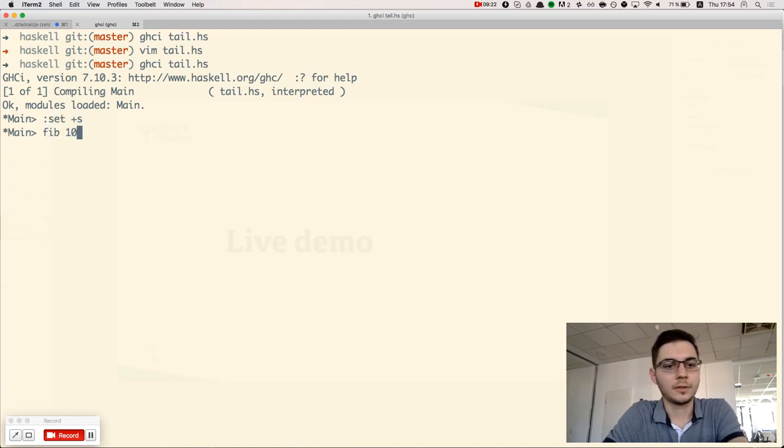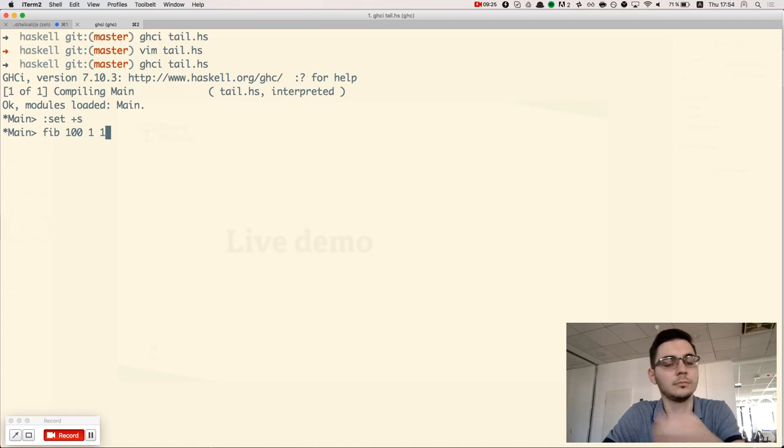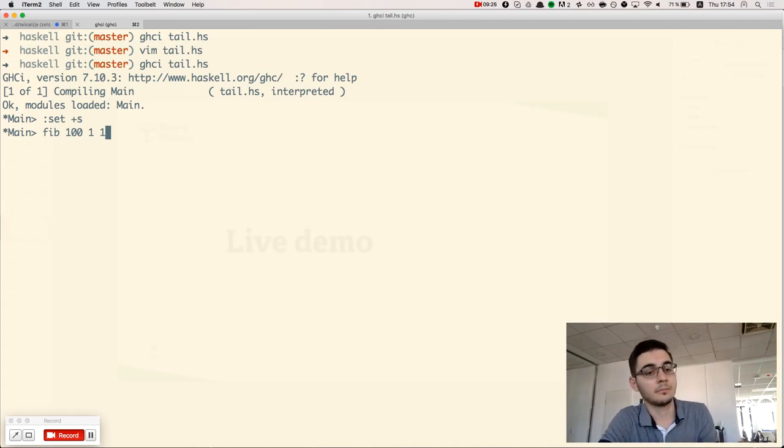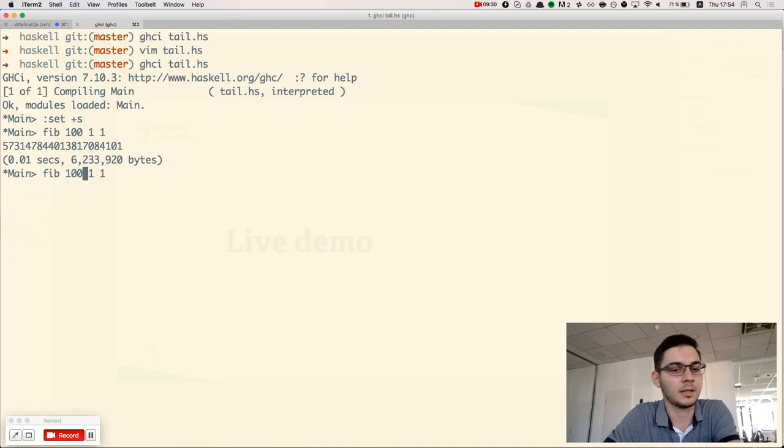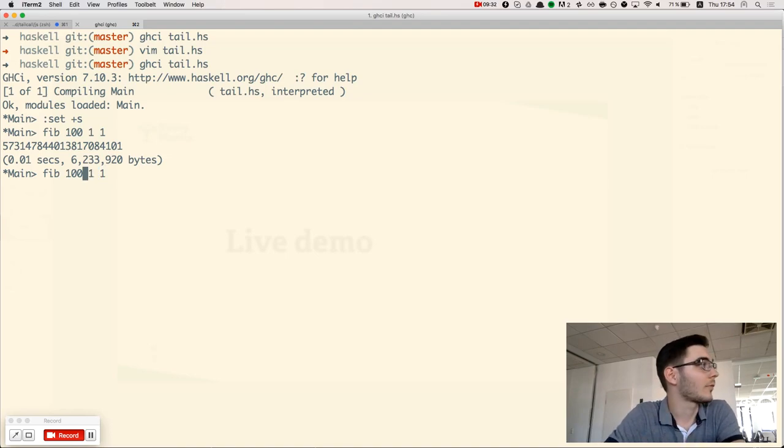If I try to solve the 100th element, I'll get it instantly. So this is faster than JavaScript? Yeah, this one is quite faster.